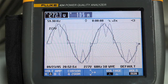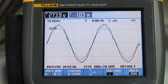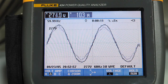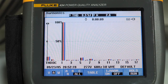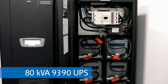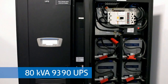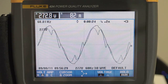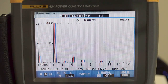However, active harmonic filters are one of the most costly solutions. Active harmonic filters continuously monitor the non-linear load and filter as necessary. Our 9390 and 9395 UPSs feature an active rectifier built into the equipment, allowing continuous active harmonic correction.